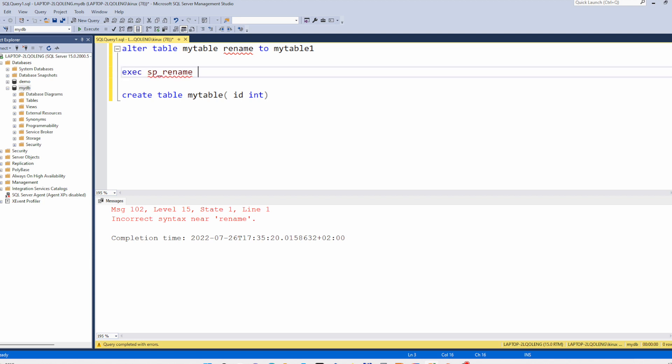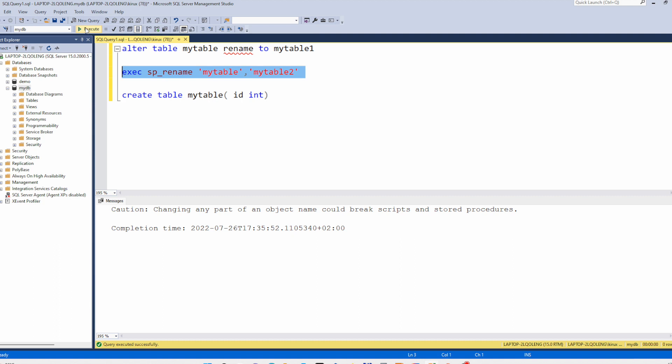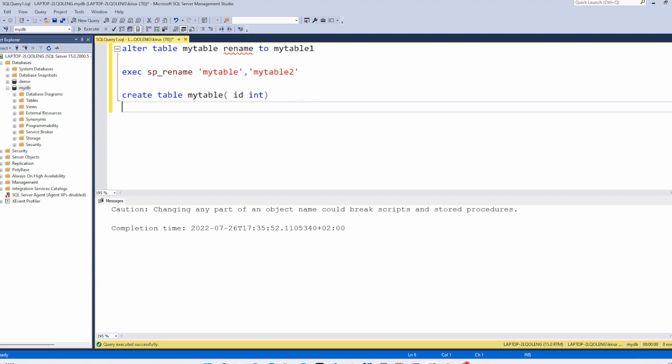To call it you have to use it like this and provide the two parameters. The parameters are varchar so they have to be enclosed by single quotes. The old name and the second parameter is the new name. And you see it works for mytable2.